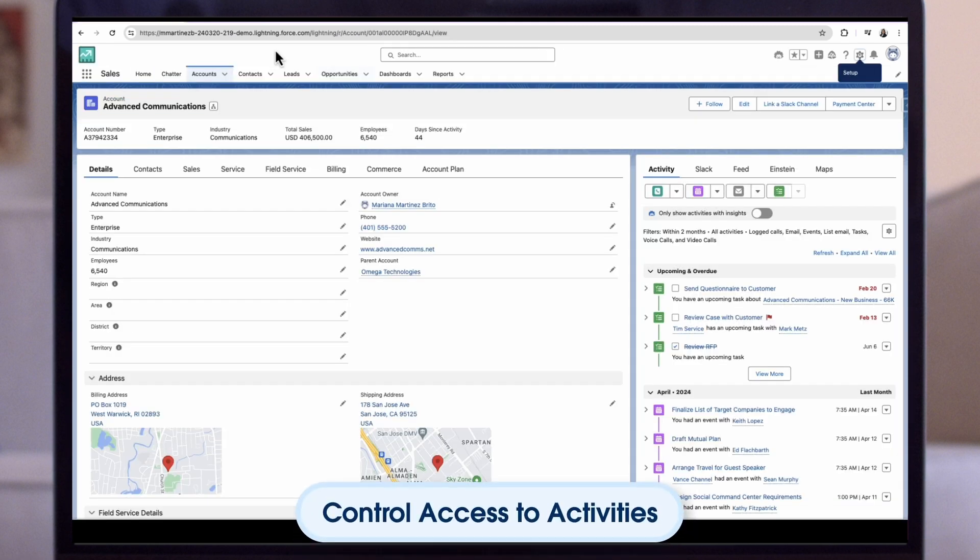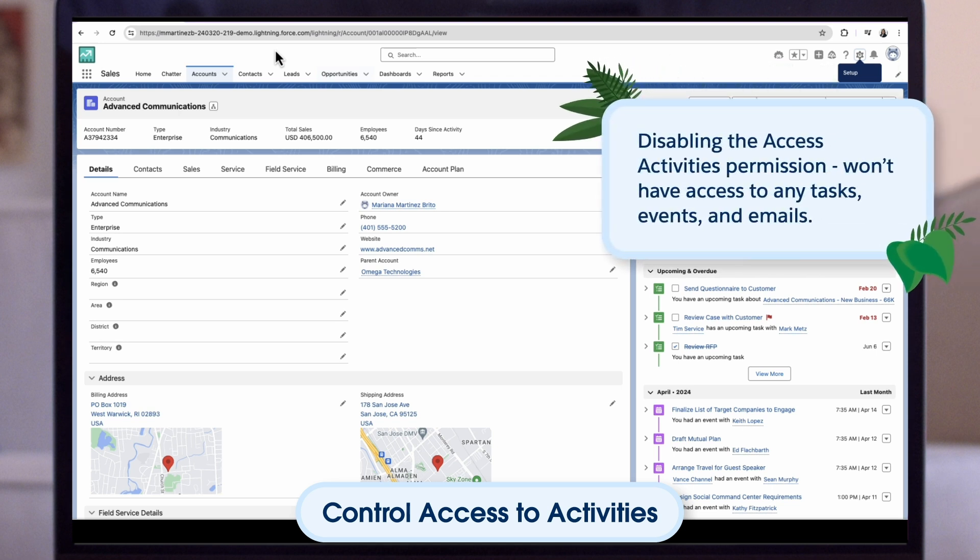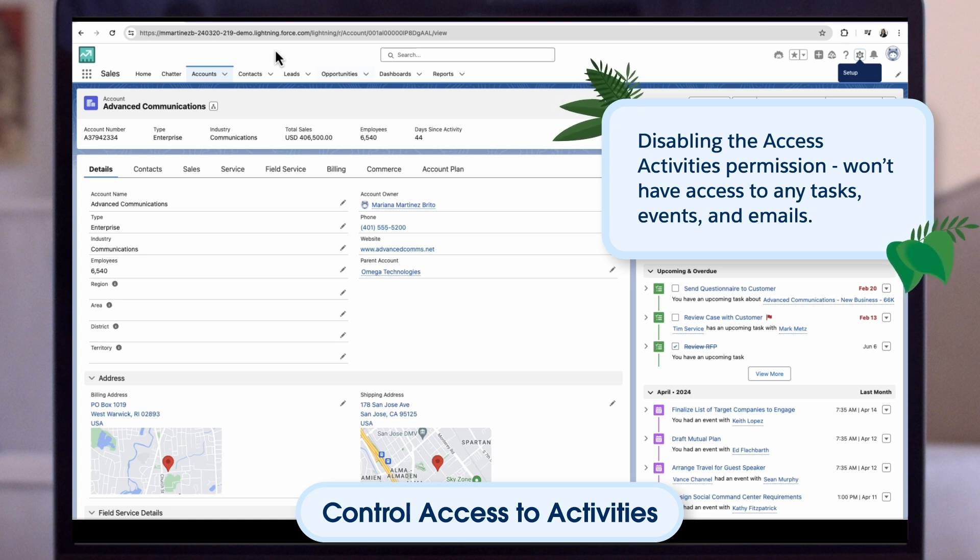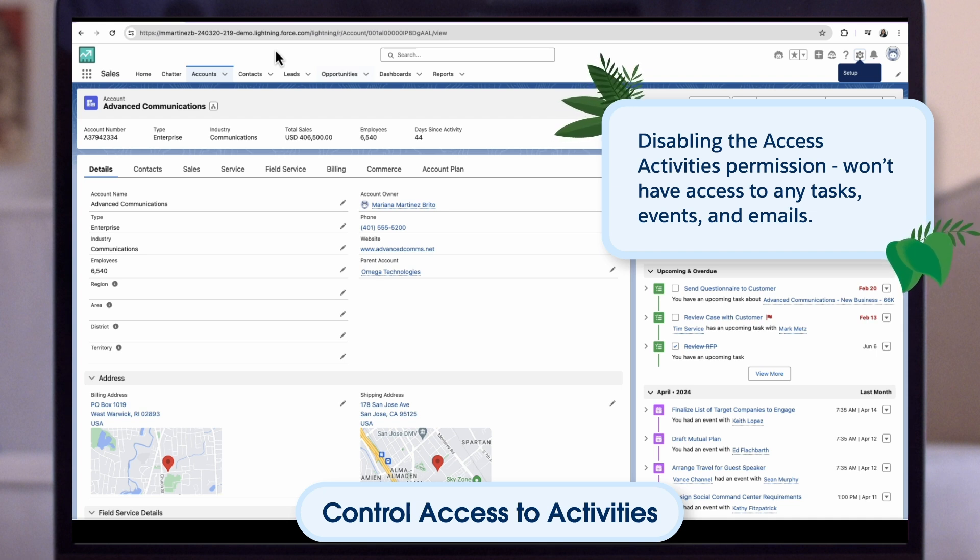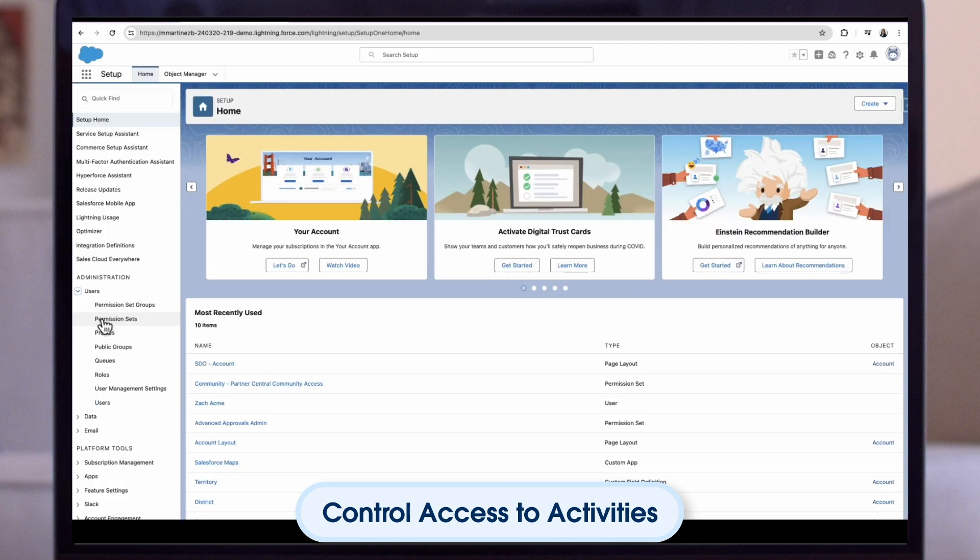One final way to customise activities for your reps is to control access to activities. By disabling the access activities permission, guest users such as experience builder sites for example, won't have access to any tasks, events, and emails. This way, your reps and agents can be sure that their work remains private. To do this, we go back to set up.